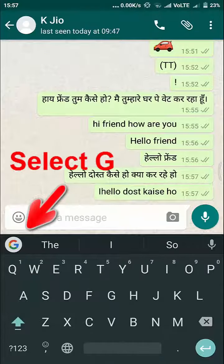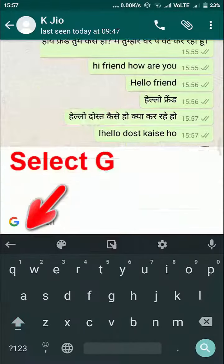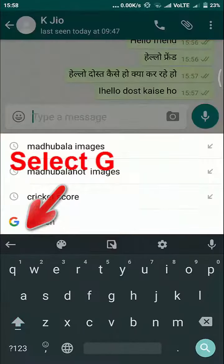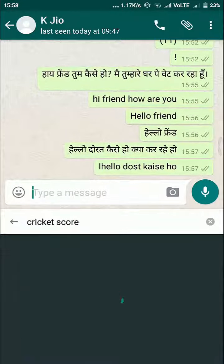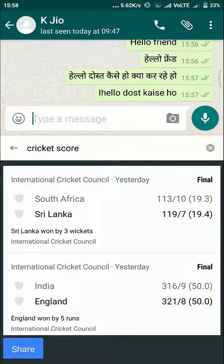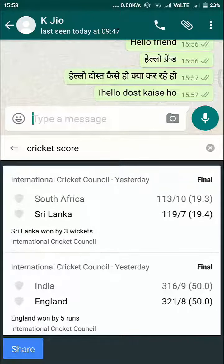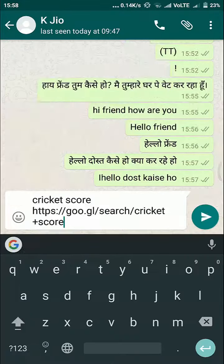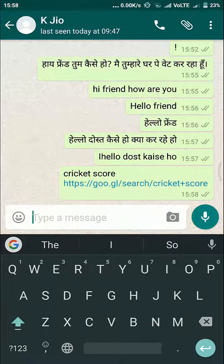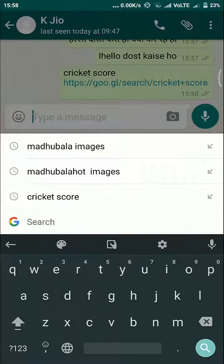Here comes the best feature of Gboard — browsing inside your WhatsApp. Just select the G icon and you have a search box. Want to get a cricket score while chatting? Just type 'cricket score' and you have your scores. Let's find out something else — and here's an image result.